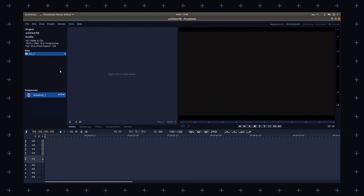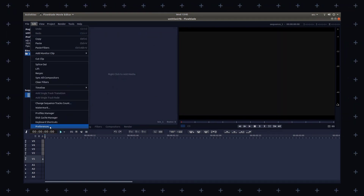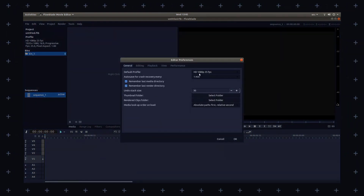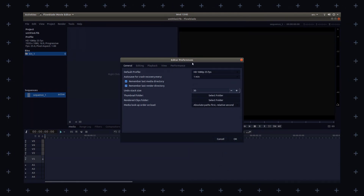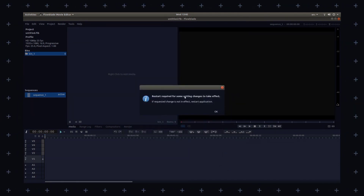The interface is divided into three main sections: the timeline, the preview window, and the tool panel. The timeline is the place where you assemble your video by adding clips, transitions and effects. You can add multiple audio and video tracks and easily move clips around them. The tool panel provides you access to various editing tools such as cutting, trimming, and splitting.